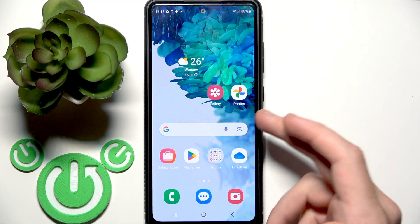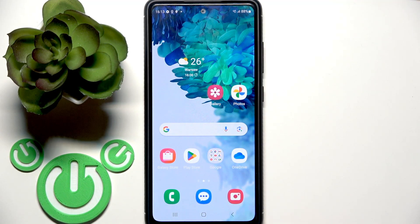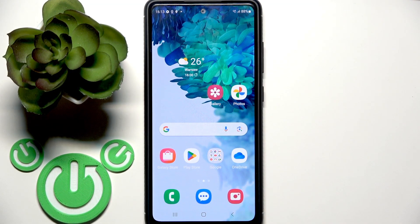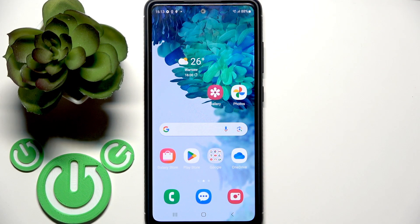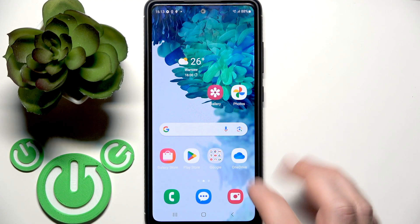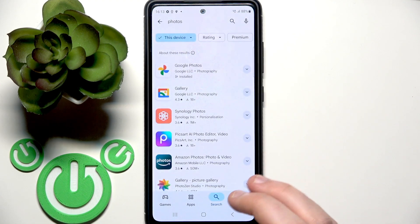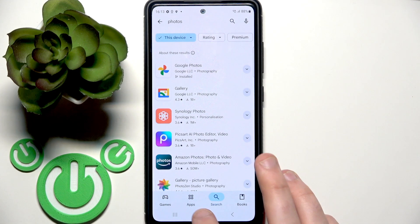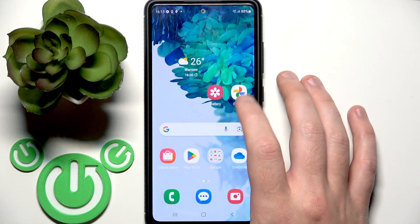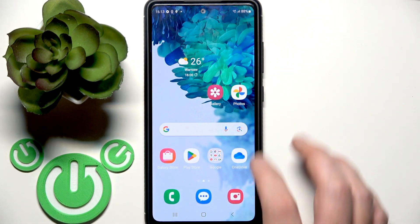Now you need to install Google Photos. Maybe you have already installed it or it installed automatically on your phone. So you need to find this application or go to the Play Store and install it, then open it.